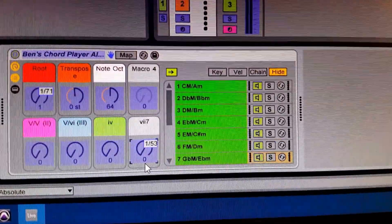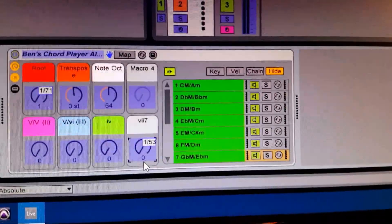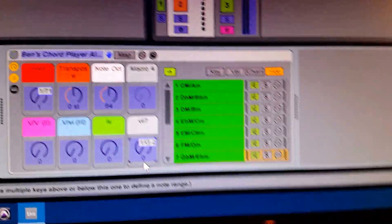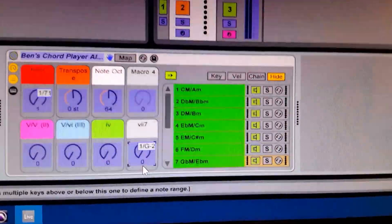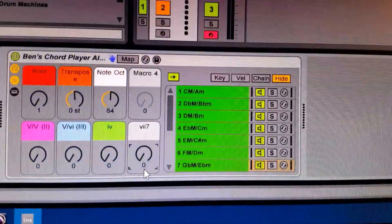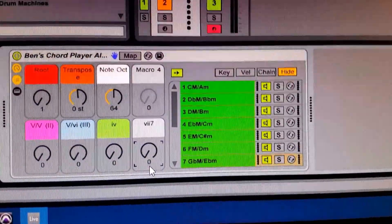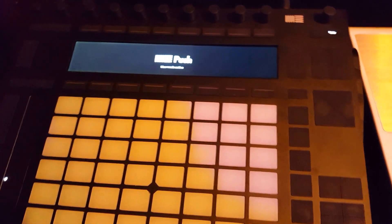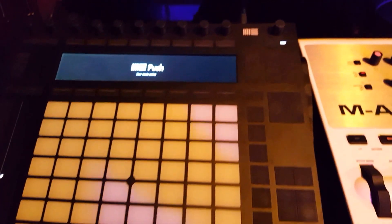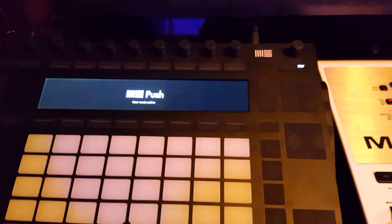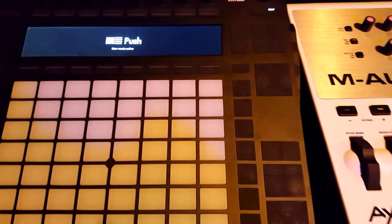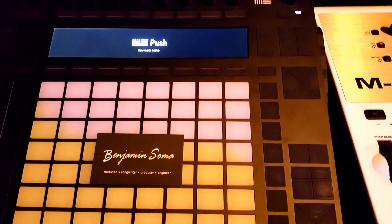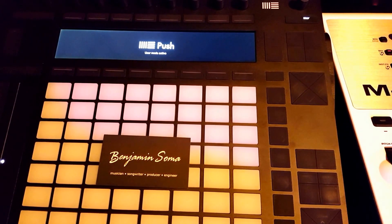You'll see that I do that in one of the previous videos about the Chord Player. So those are my tips on programming the knobs for the Ableton Push in user mode. You can find out more about the Chord Player at benjaminsoma.com.